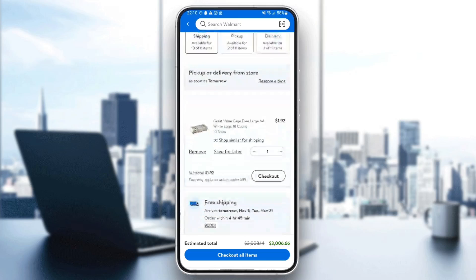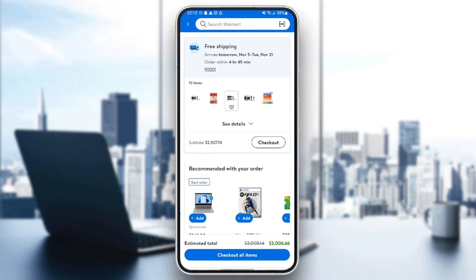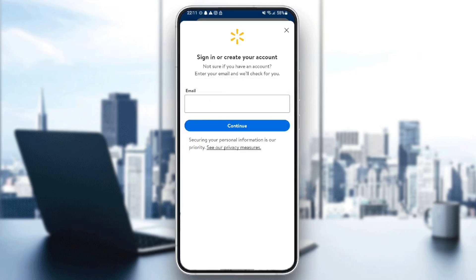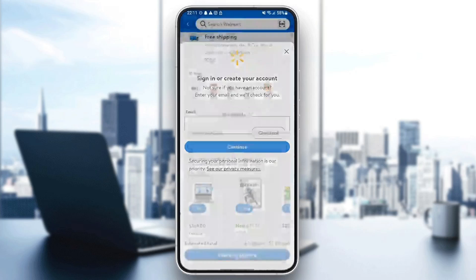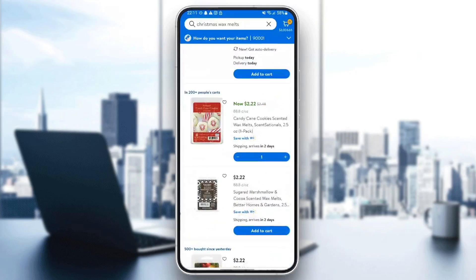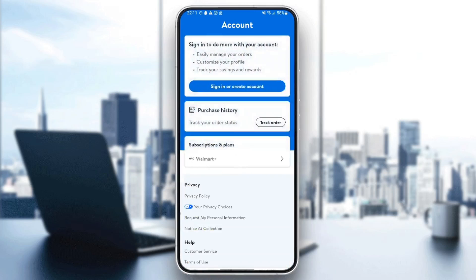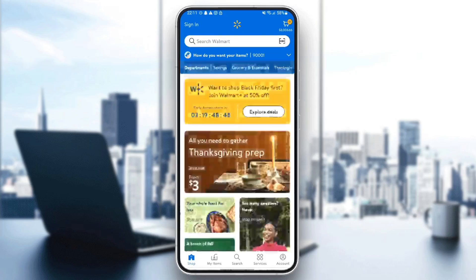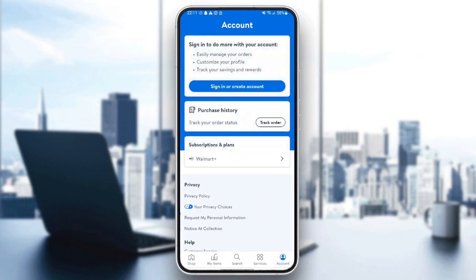Once you click on it, from here you're going to find all of the items in your cart, and you can click on checkout. Once you click on checkout, you need to log into your account in order to complete the checkout. If you want to remove your cart, just go back to the homepage and then click on the account section. Right here you're going to find your payment method — click on it and then remove your cart.